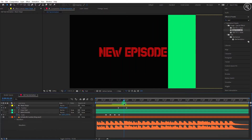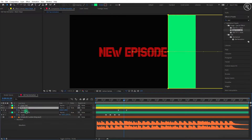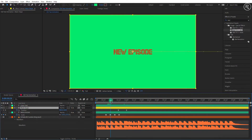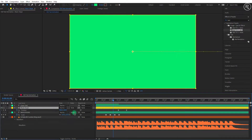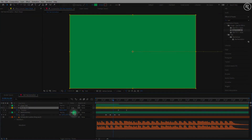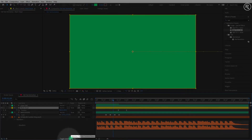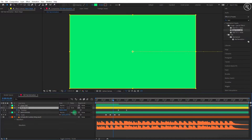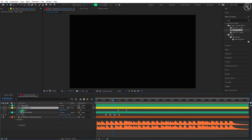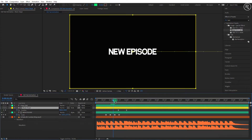Now take the mask layer above the bottom text layer. Hide the lines text layer. Now we will use the track matte option. If you can't see the track matte button here, then use this toggle switches and change the text layer track matte to alpha matte.